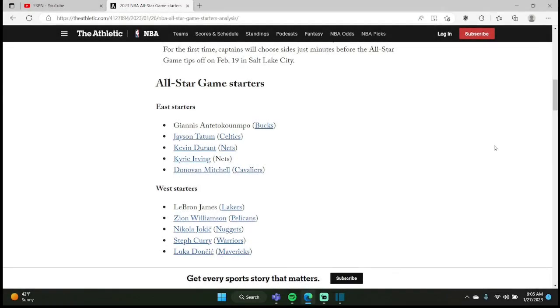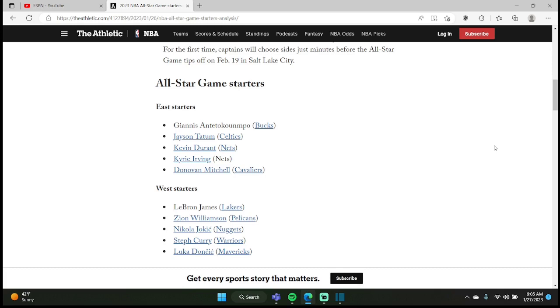Good y'all, Fusion here back with another video. So the starters have just been announced last night. Giannis, Jason Tatum, Kevin Durant, Kyrie, and Donovan Mitchell from the East, and then the West: LeBron, Zion, Jokic, Steph, and Luka from the West.